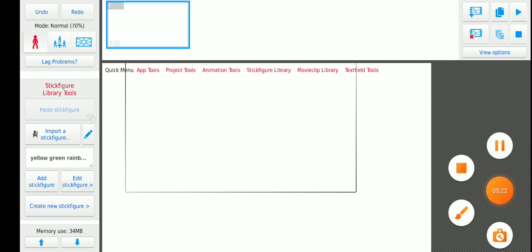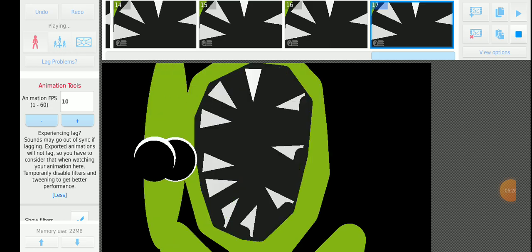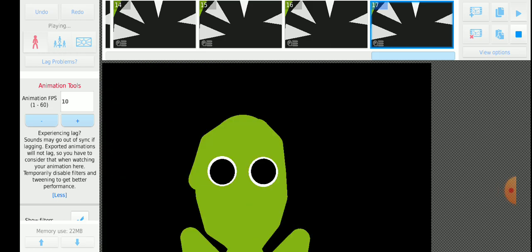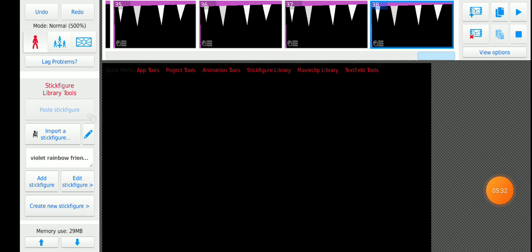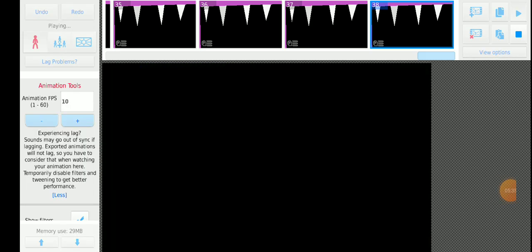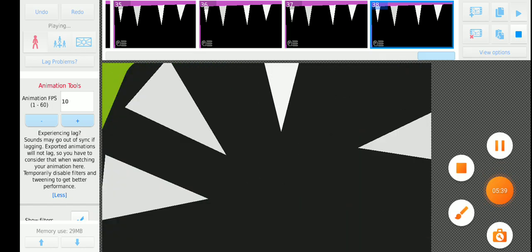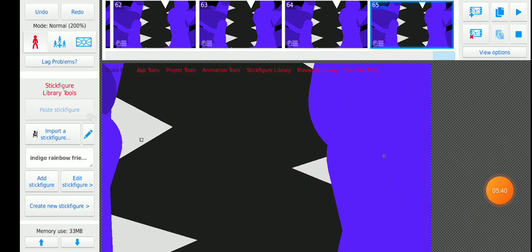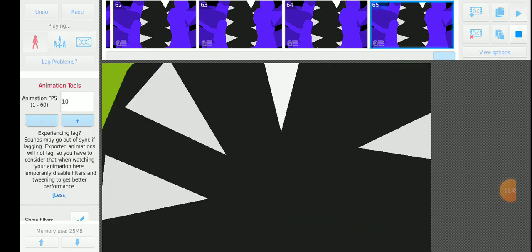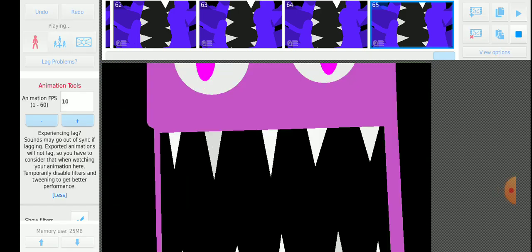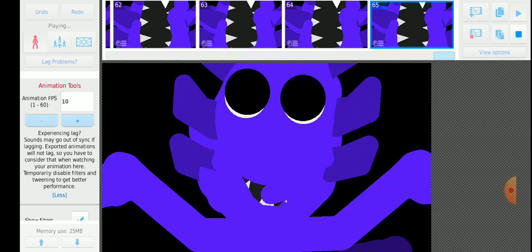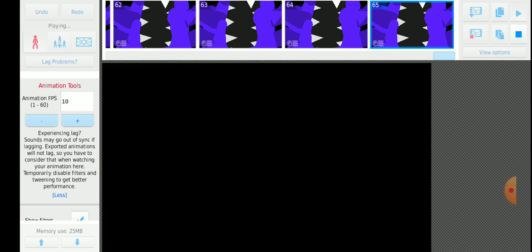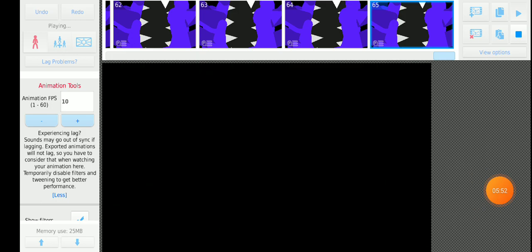Here's my jumpscare for yellow green, here's for Violet. Here's all the jumpscares. You can watch this non-stop.